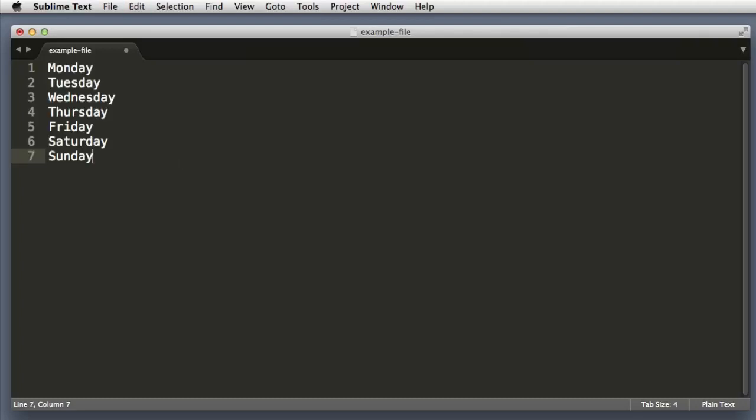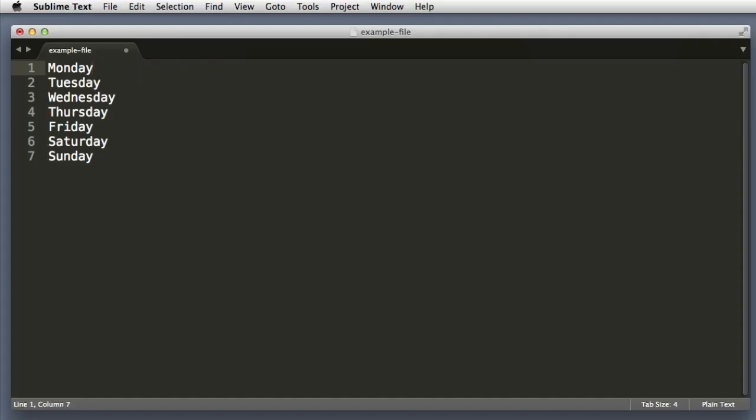So Bob gets busy, but let's move on to a new example. So here are the days of the week again, and let's imagine that we want to add something to the end of each line that reads will be cloudy.